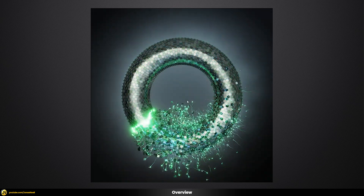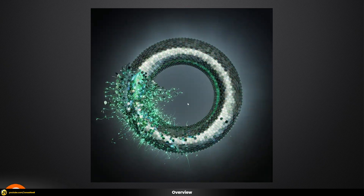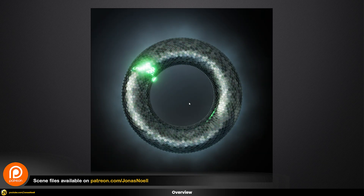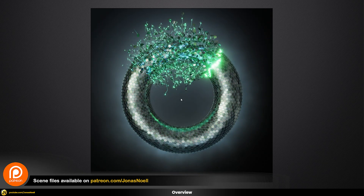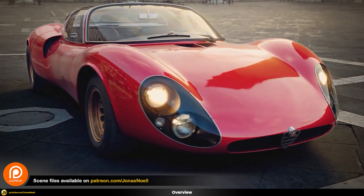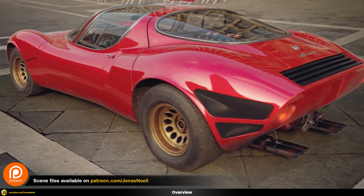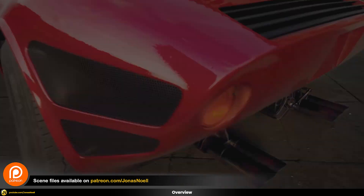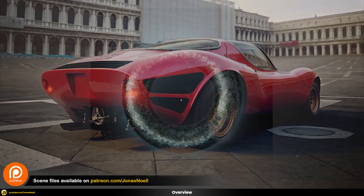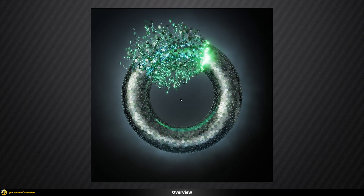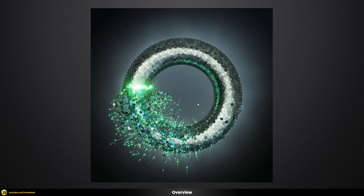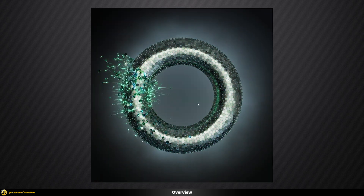As usual you can always find all of my scene files for all of my tutorials over on my Patreon, together with a whole course on car rendering and a lot of other additional goodies, so you can check this out if that's interesting for you. But other than that, let's just jump right in and see how this is being built.